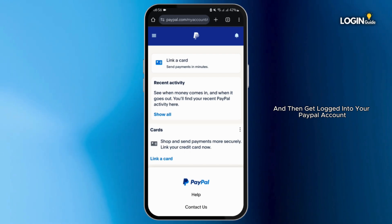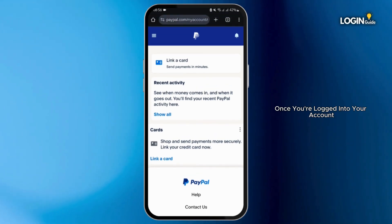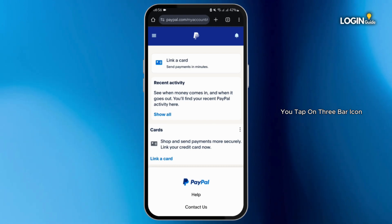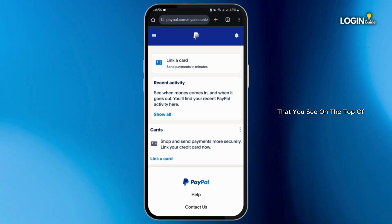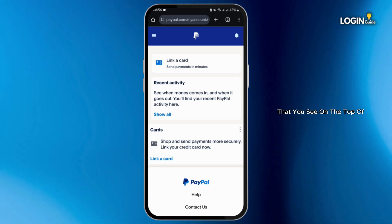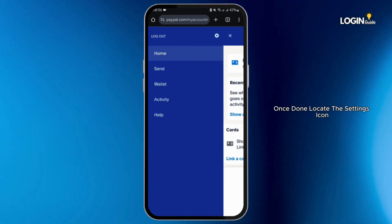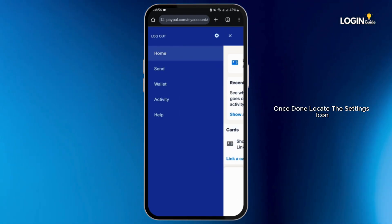Once you've typed in paypal.com, get logged into your PayPal account. Once you're logged into your account, you will see a page like this. Tap on the three-bar icon that you see on the top left-hand side.